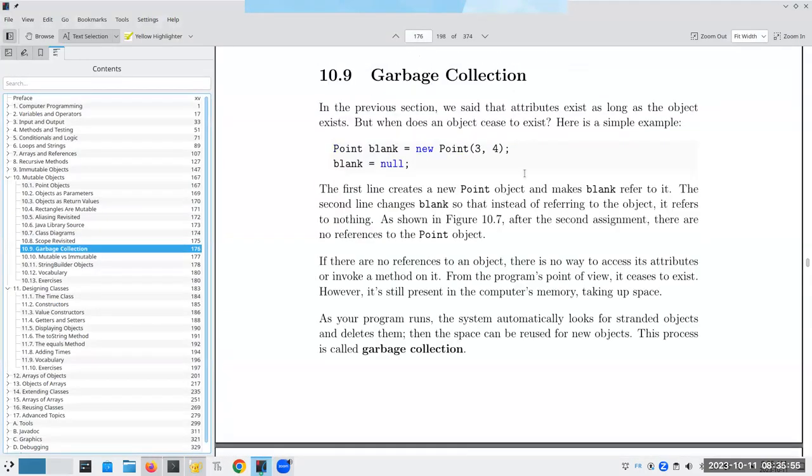The next thing I want to talk about quickly is garbage collection. We said that attributes exist as long as an object exists. But when does an object cease to exist?